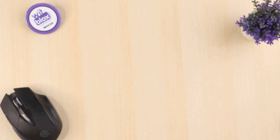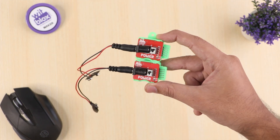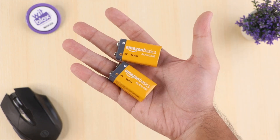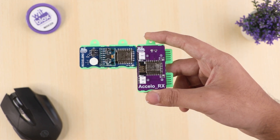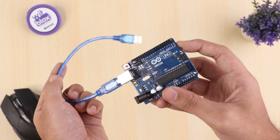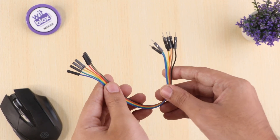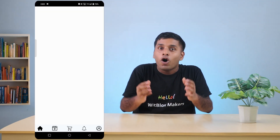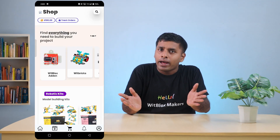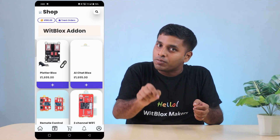So let's get started. We will need 2 power blocks, 2 batteries, an accelro blocks pair, an Arduino Uno board, and some jumper wires. Remember, all of the parts to make this project are available on the Vidblocks app and in the description below.